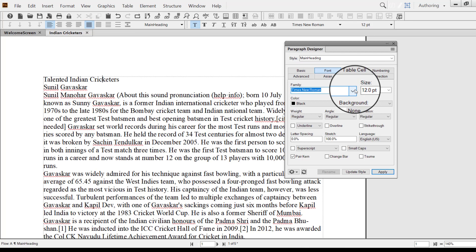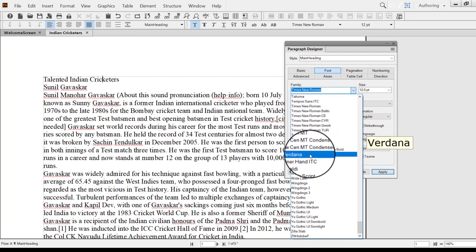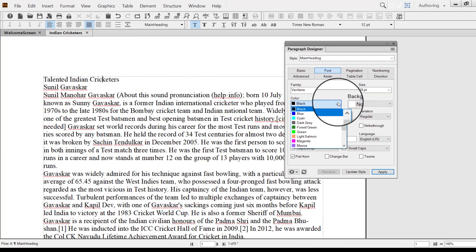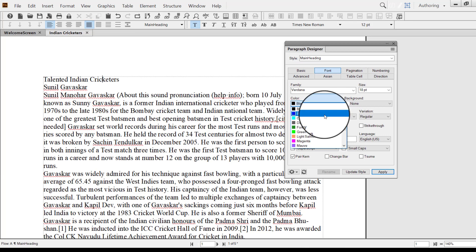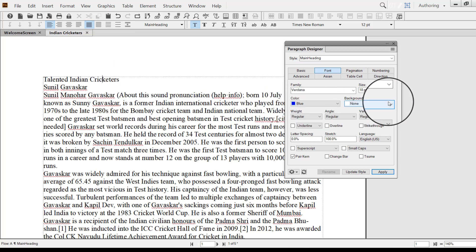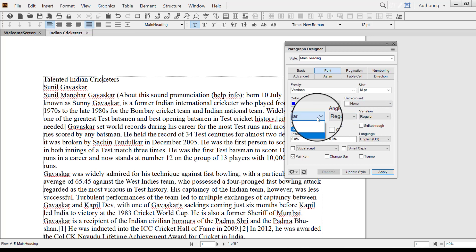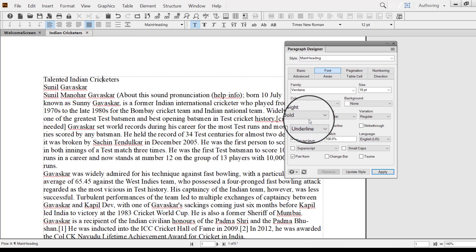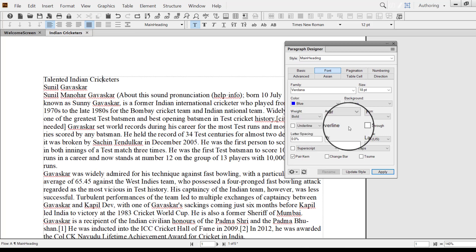Now the style is created. I can go to the next tab to set the properties of the main heading. Let me select a font family — I'll take Verdana — and set the font size to 18. For color, I am making it blue — this is for our learning purpose. Then I go to Weight. In FrameMaker, Weight is bold, so I want my heading to be bold. I do not want any other parameters set for my headings.